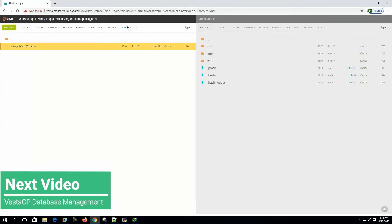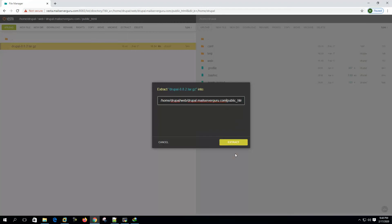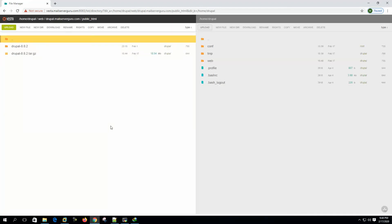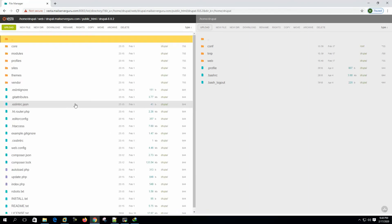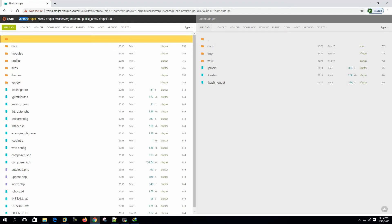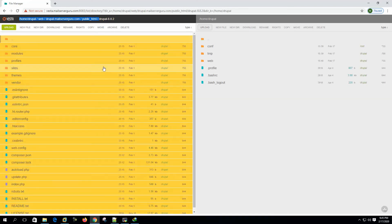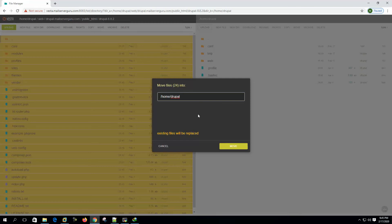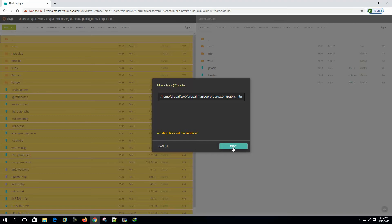Let's extract it to this location, public HTML. We need to move all these files to the site's root location here. Move.